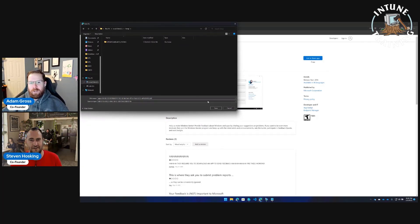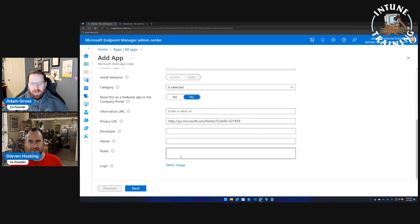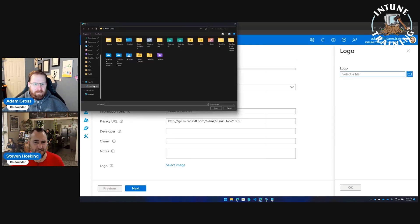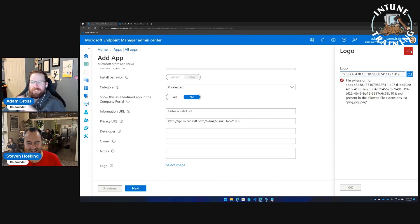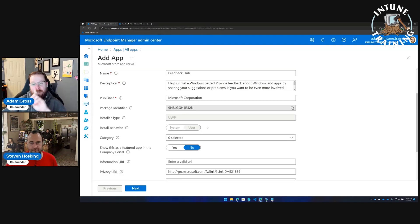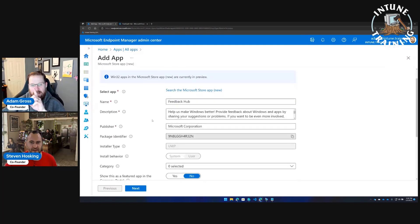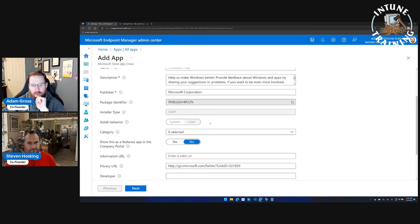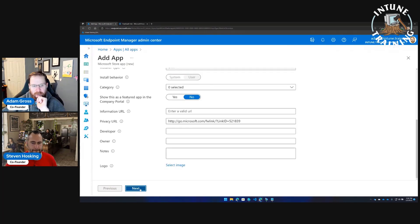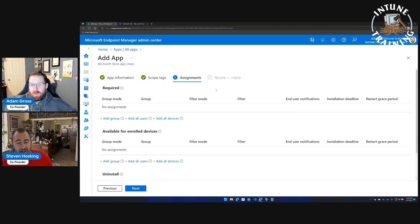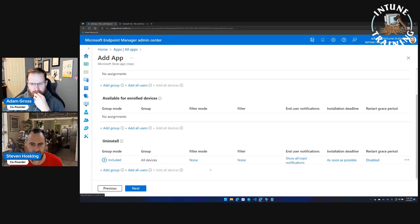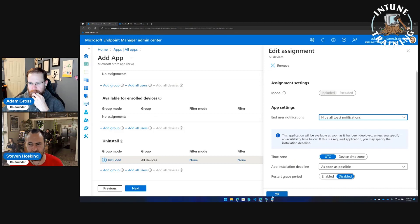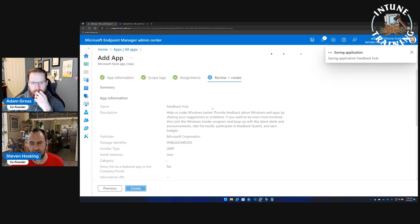Definitely add the icon so you can identify it. One thing to note about the new store integration: you can't specify system vs. user install context, which matters in some cases — for example, installing the Company Portal offline version for the system context. Scroll down to the bottom, set the assignment to Uninstall for All Devices, hide notifications, and that will go and remove Feedback Hub.